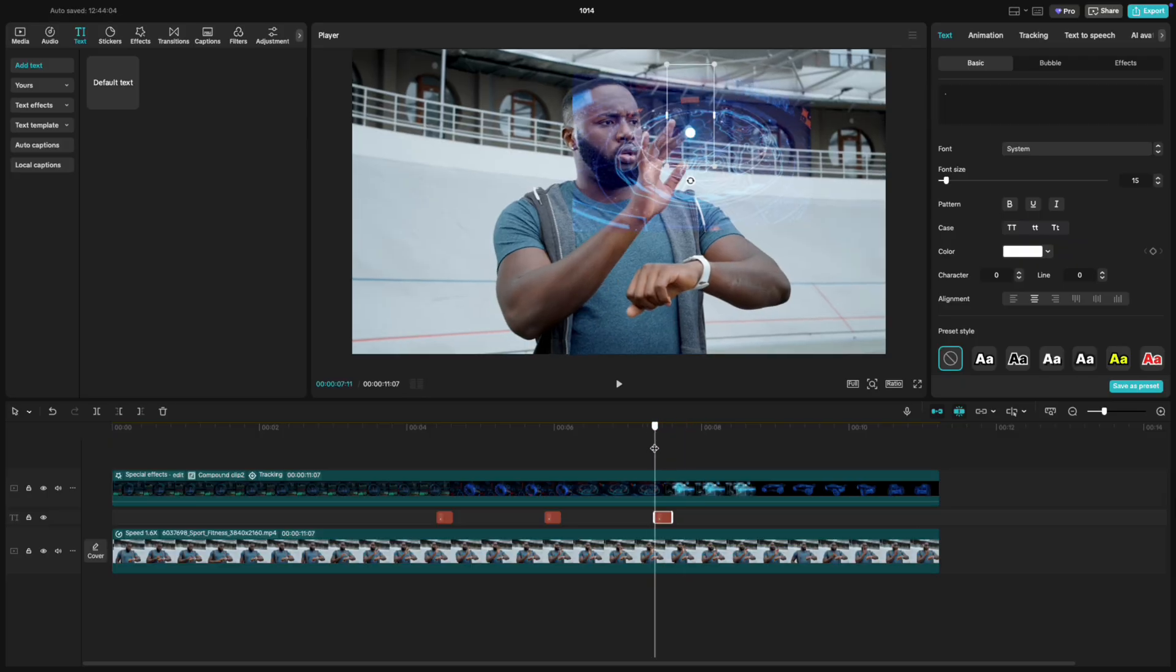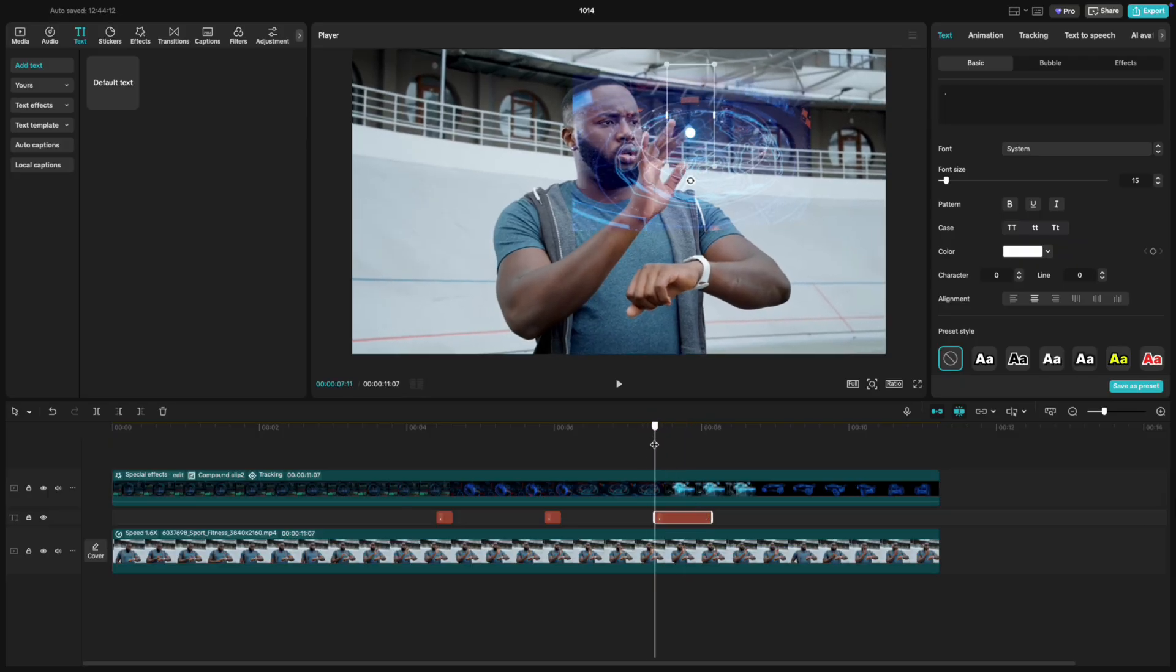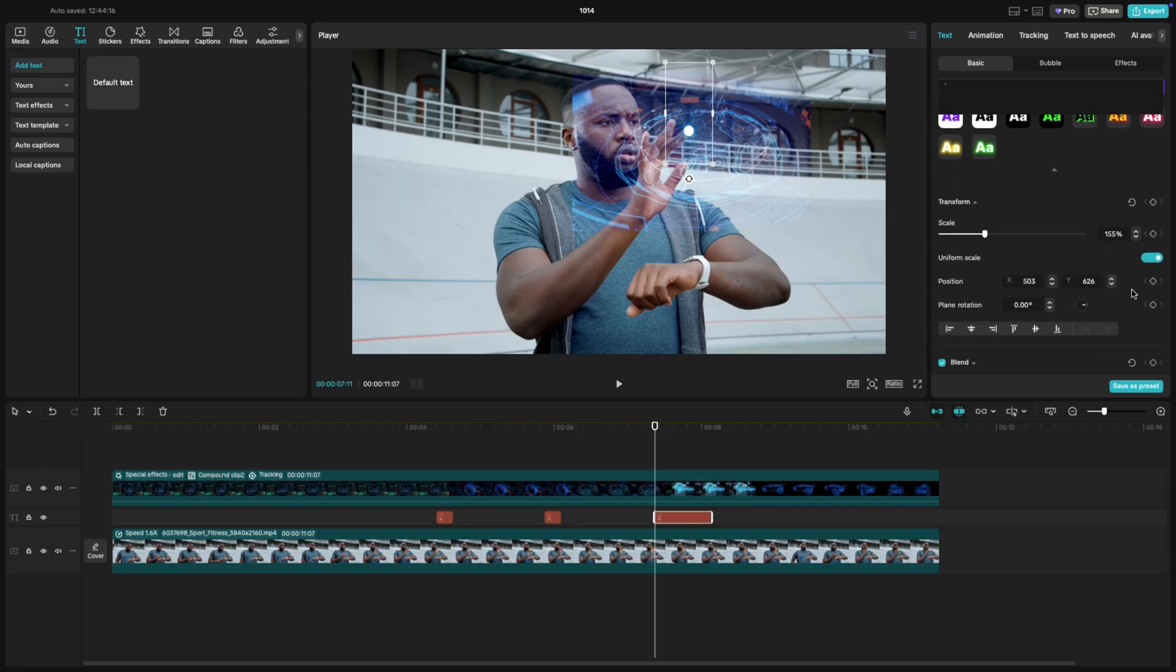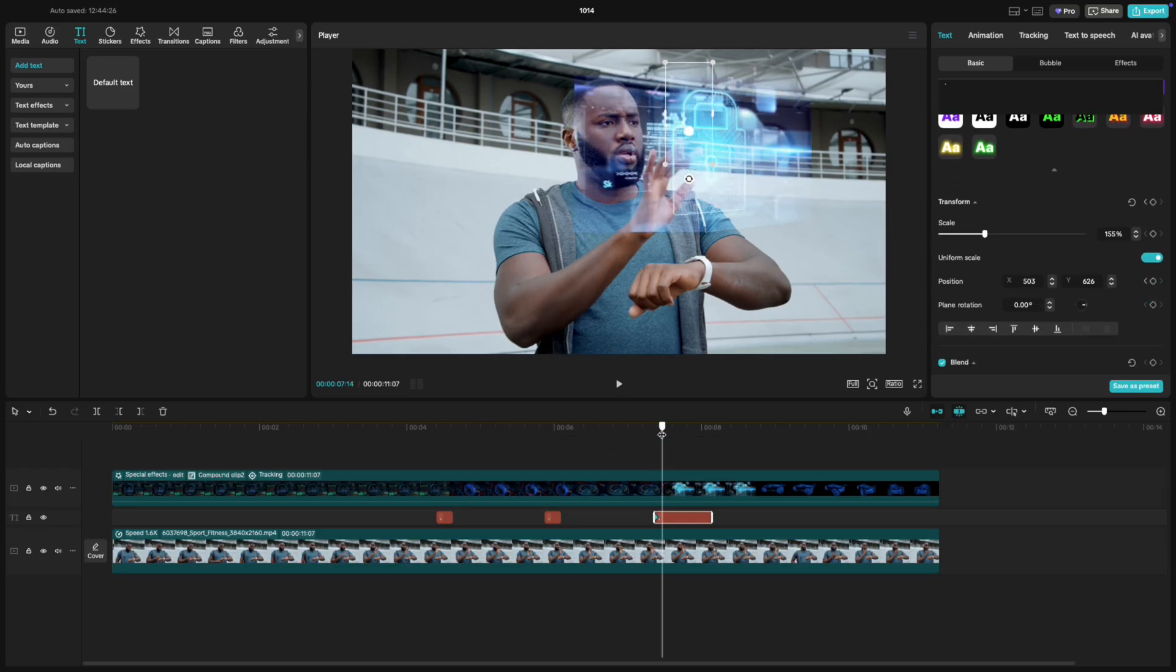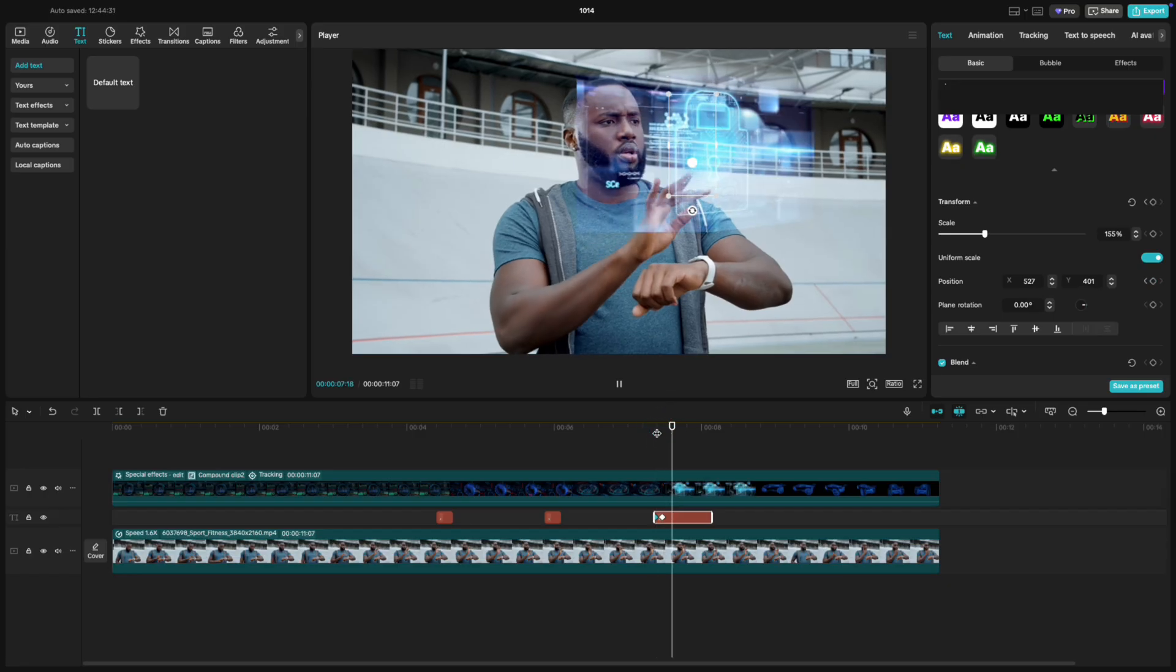On that text layer, extend the clip a bit longer to cover the movement. Then, go to the moment where his finger starts sliding and add a Position keyframe. Move forward a few frames, and drag the dot to match the finger's motion. Keep following his movement until the slide is complete.